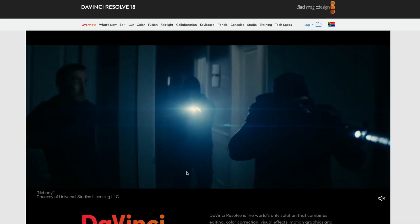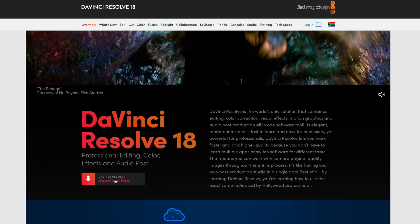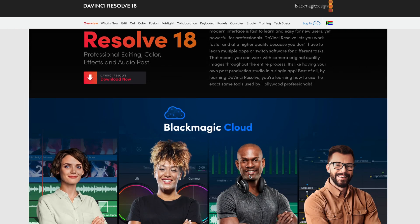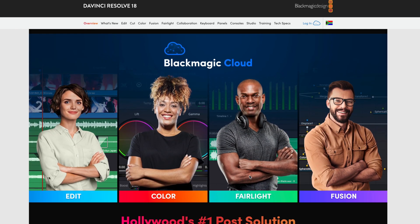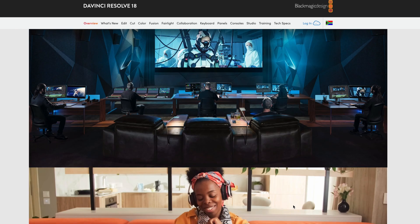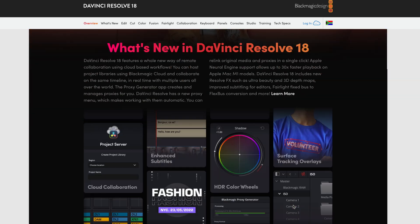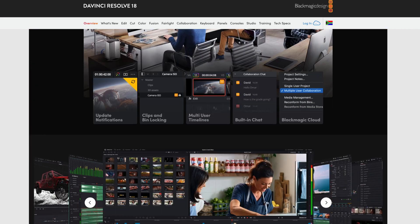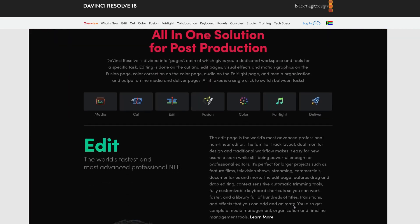Once you arrive on the download page, you'll see there's a Download Now button. And if you scroll down, you'll see all of the features included in DaVinci Resolve and all of the great things that you can do inside this amazing editing program.